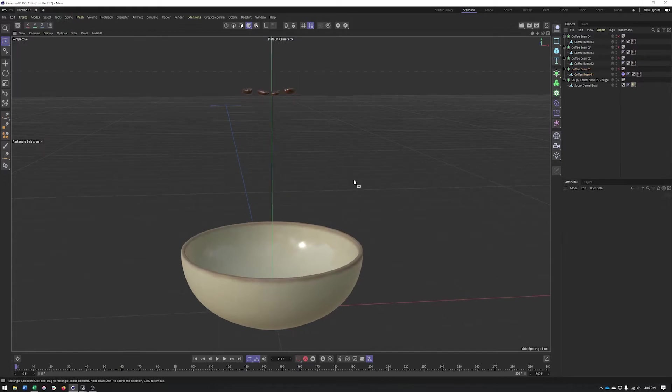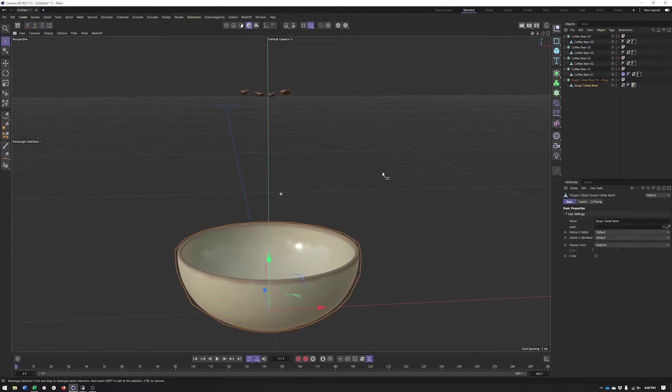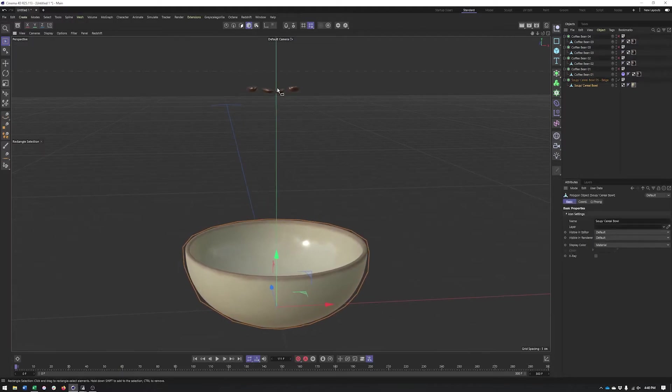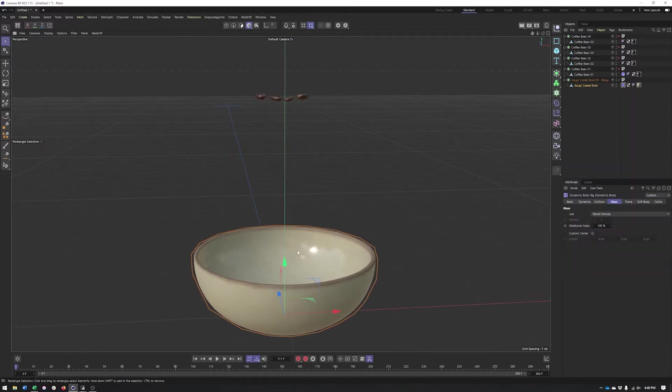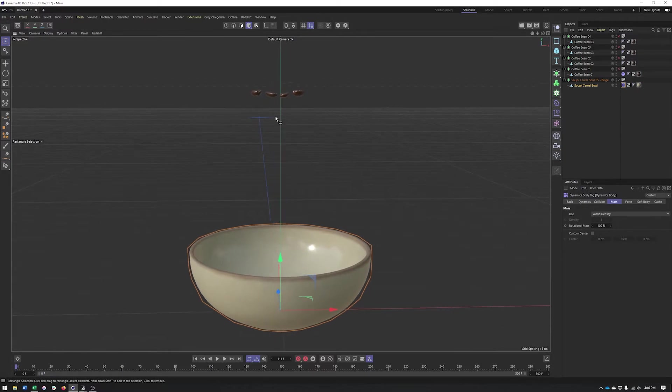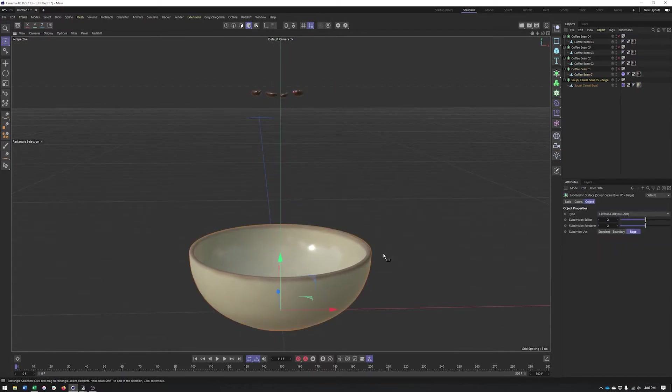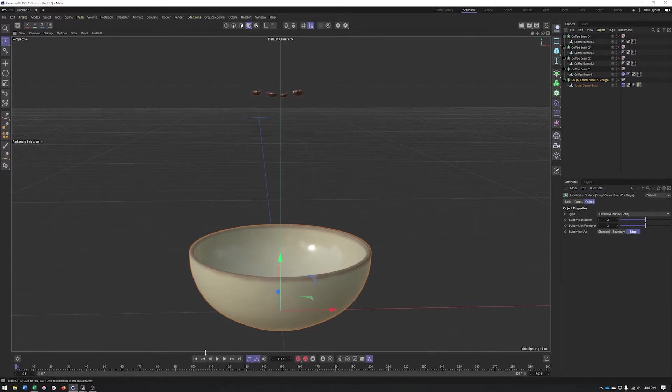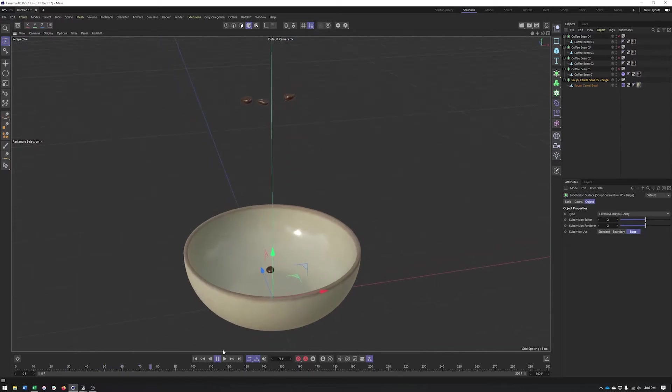Now what we want to do is take our bowl and have it interact with the coffee bean, but we don't want to have gravity applied to this. That is where the collider body comes into play. It's now part of the simulation, it just does not have dynamics or gravity or other forces applied to it. Now when I hit play we can see that the coffee bean is in the bowl.